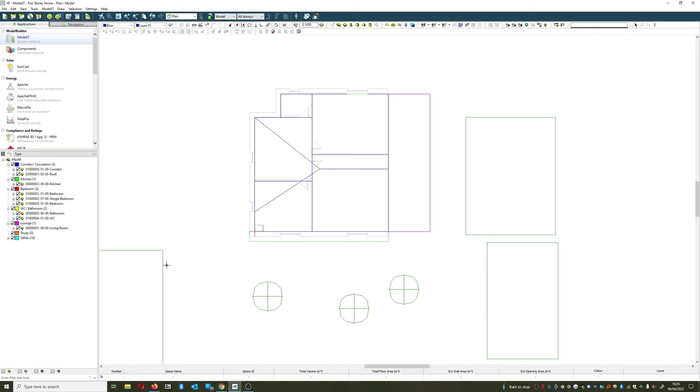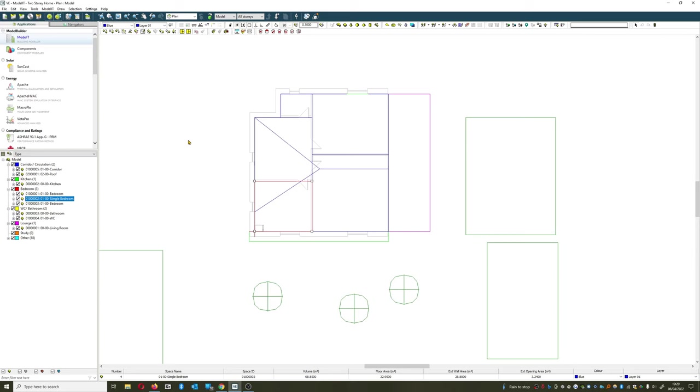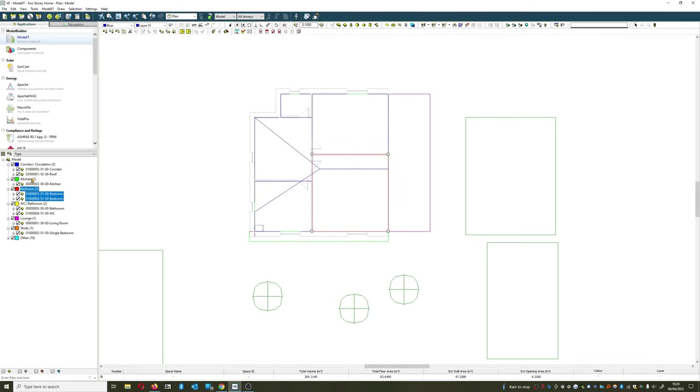Okay so that's done. What I might do is just change this single bedroom over to a study like that. Now what I can do at any given point is I can click on these definitions and I will automatically select all those rooms.